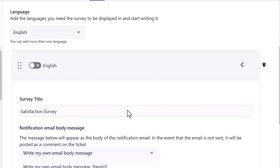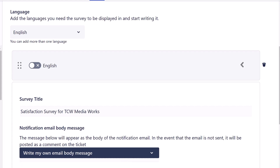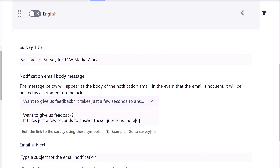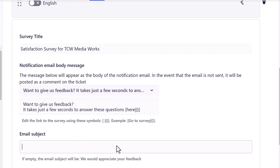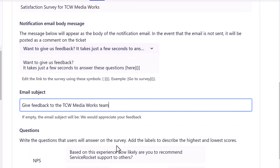Make relevant customizations to the survey title. You can also customize the notification email body message and email subject. Provide an appropriate title to your survey email subject — here we appended the project name TCW MediaWorks to the original title to provide more clarity to users.